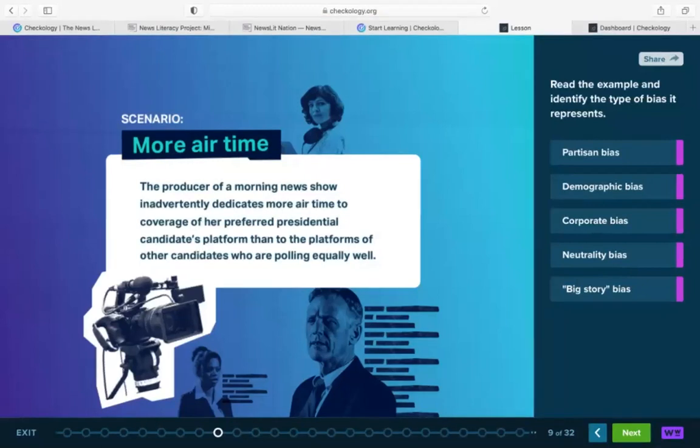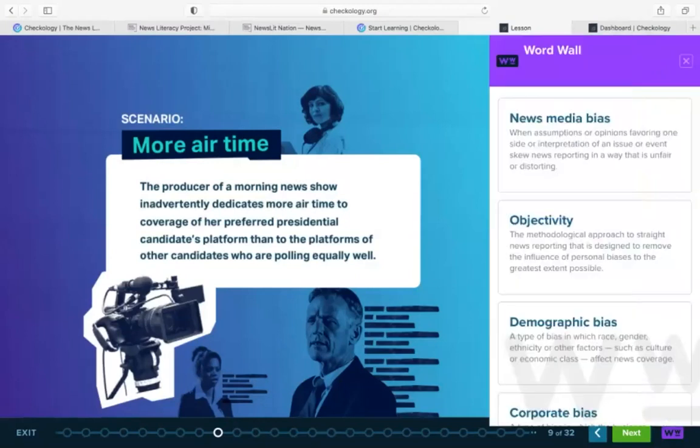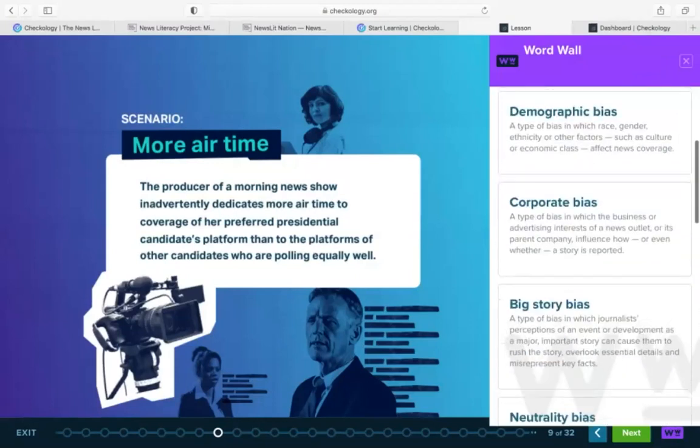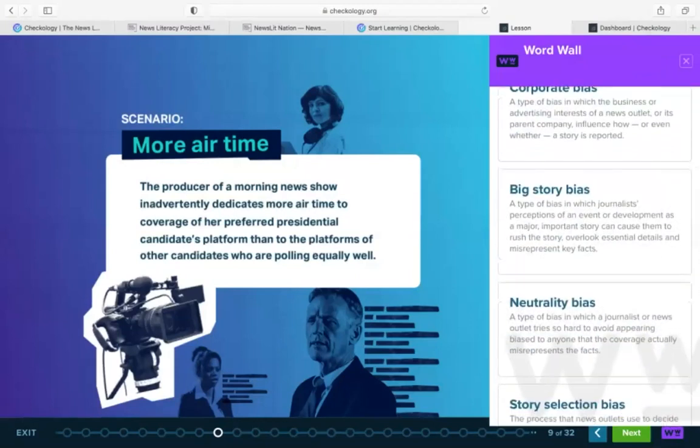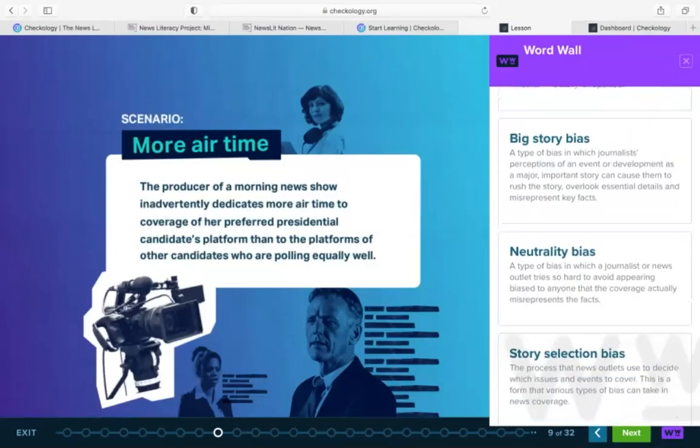I saw a comment about the word 'editorial' and the confusion that can bring up. That's a great point — vocabulary is a big ask in Checkology. For that reason, we created the WordWell. In each of the 14 core lessons, students and teachers both have access to the WordWell module on the bottom right-hand side of each lesson, where they can see the definitions for the key terms introduced in the lesson. The WordWell also stands alone as a separate module on the top navigation of teacher and student accounts.